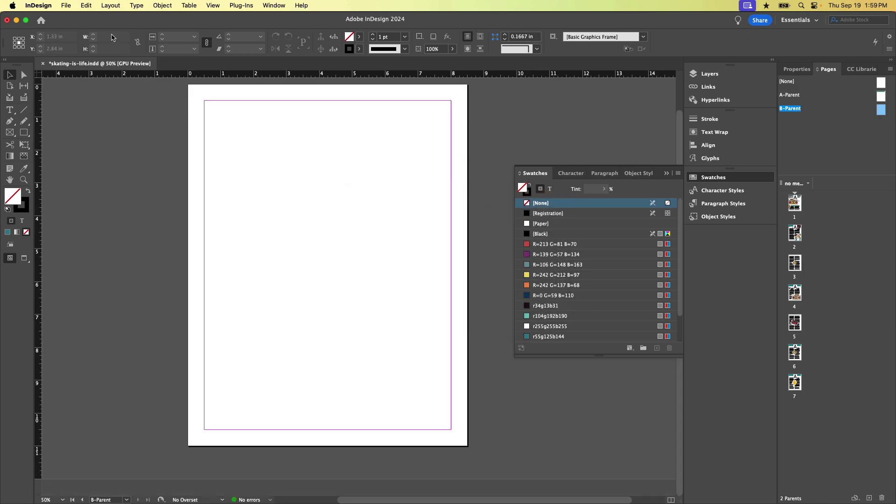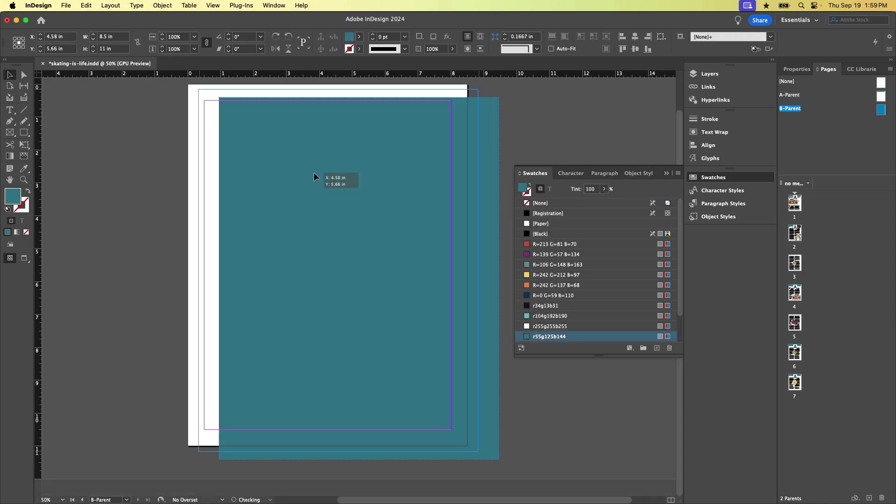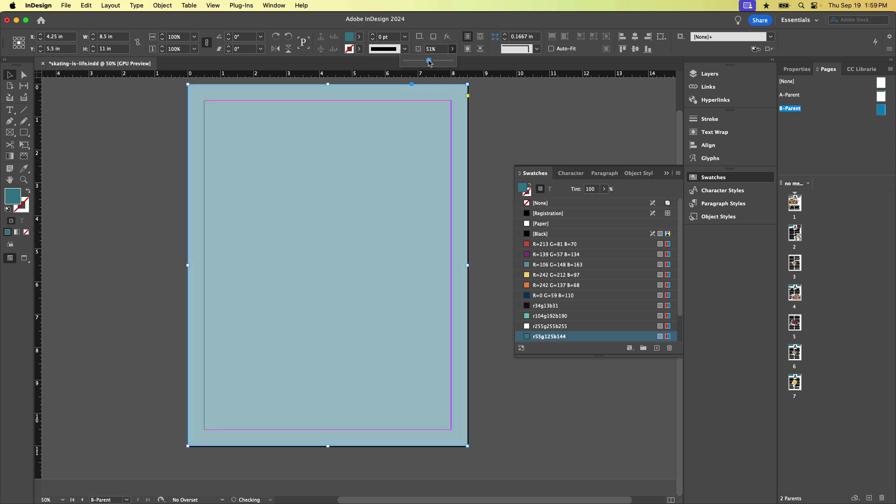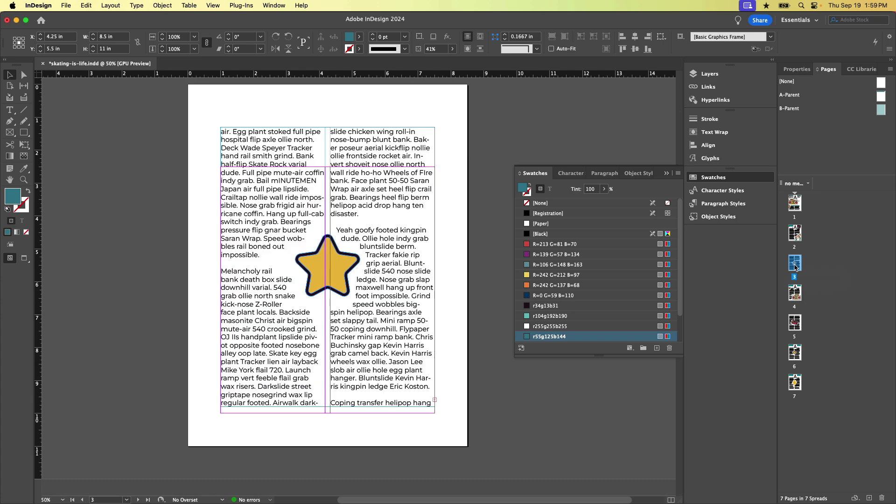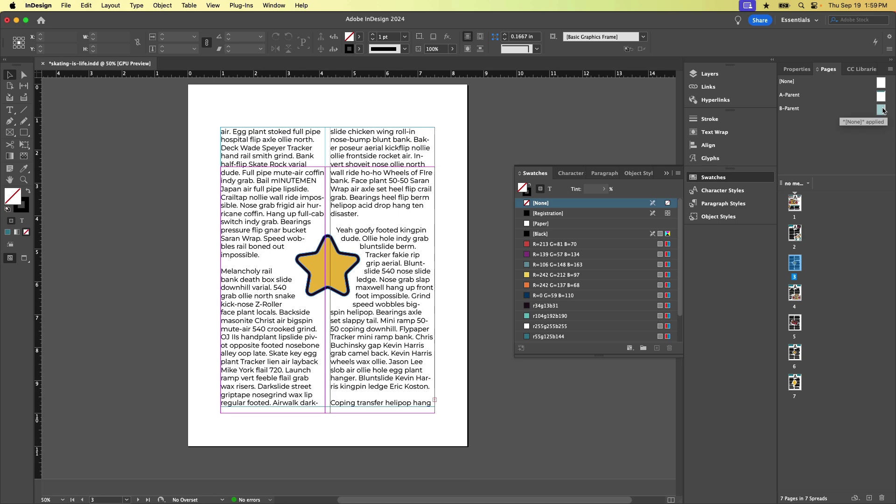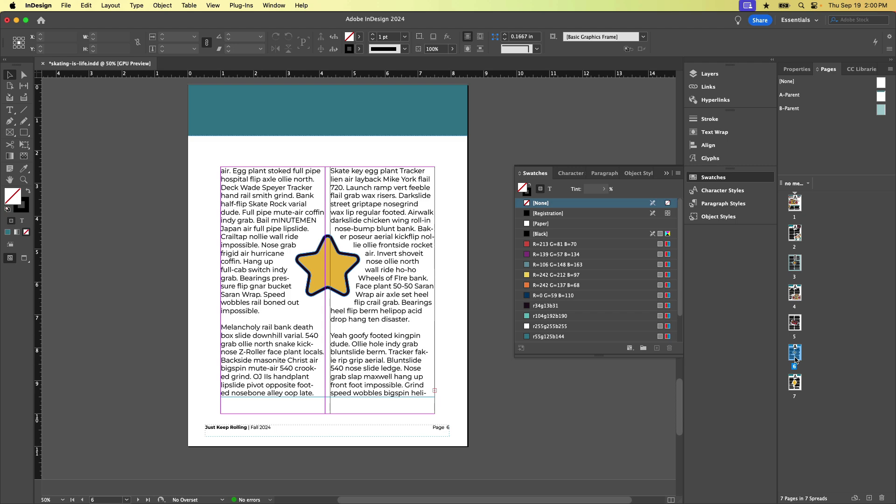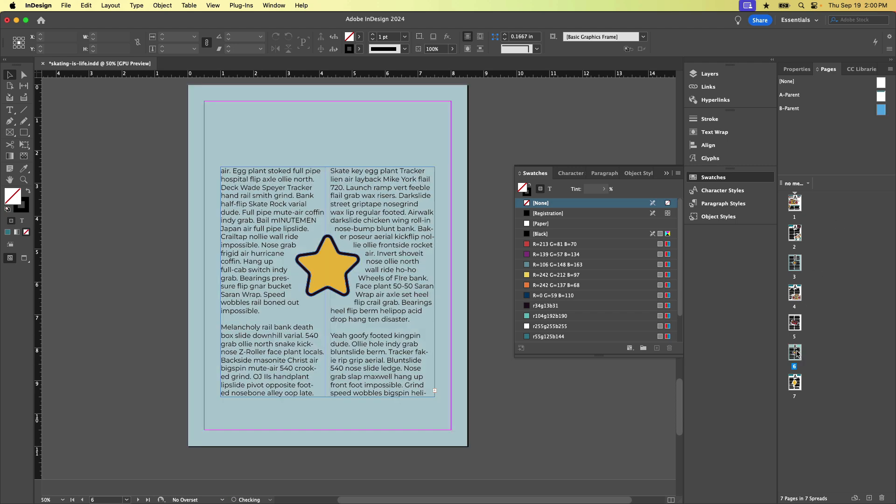And now I'm going to paste this here. And then let's maybe reduce the opacity. So something like this, right? So this is now the B parent. So this is not applied to anything yet. Let's jump back to page three. And now maybe I want to apply the B parent to page three. I can just click and drag that little thumbnail. And boom, that's page three. If I want to apply it to this page as well, I'll do that.